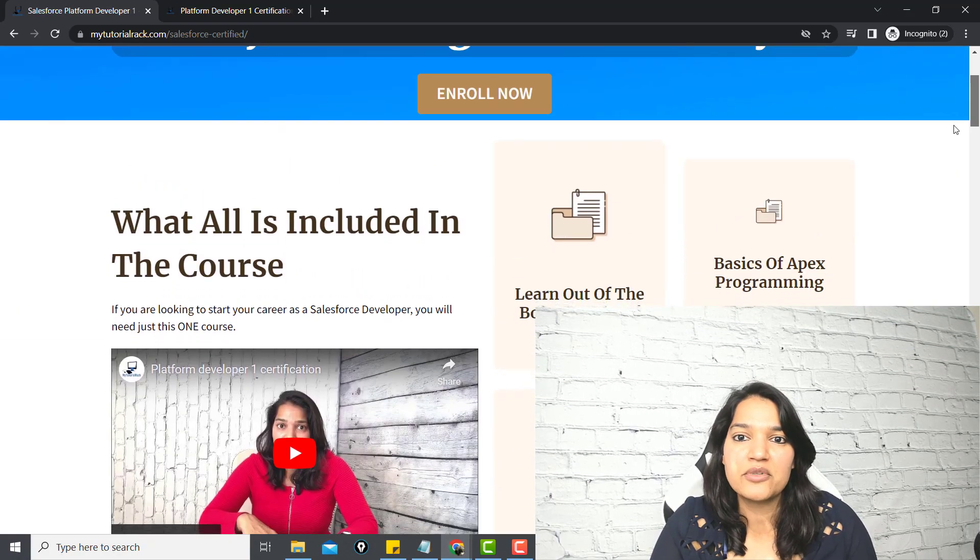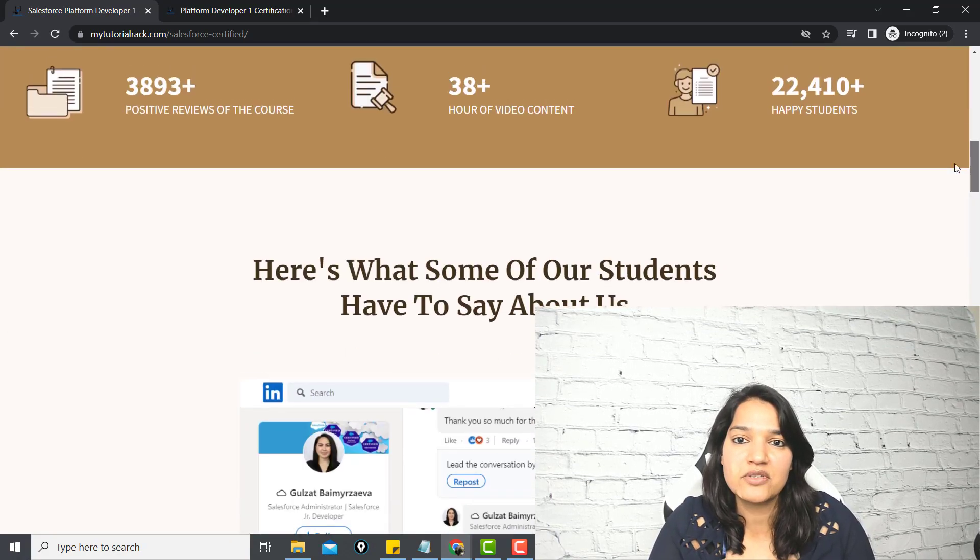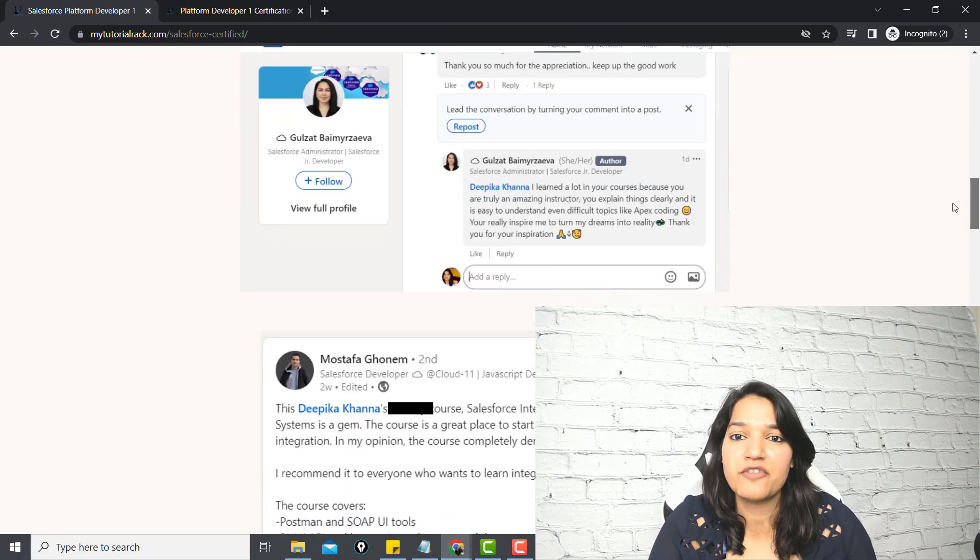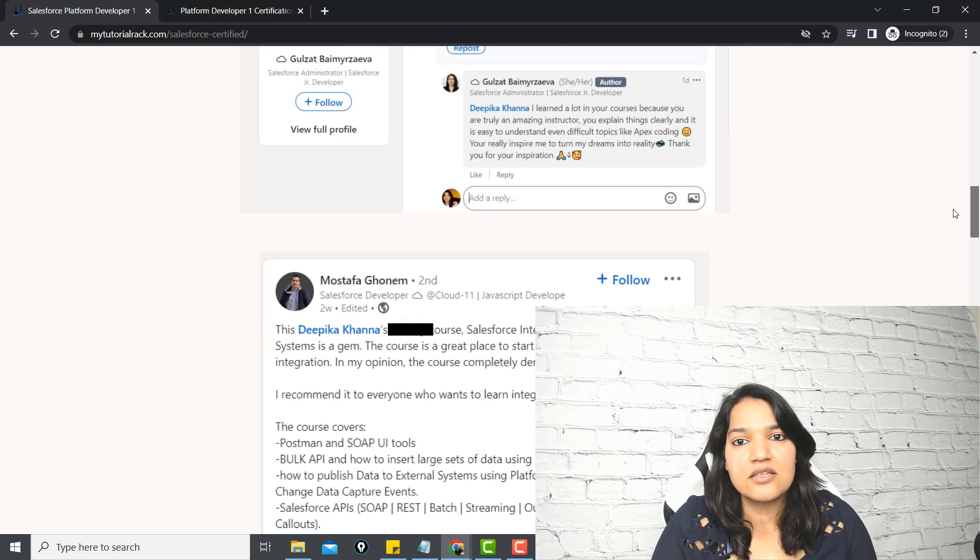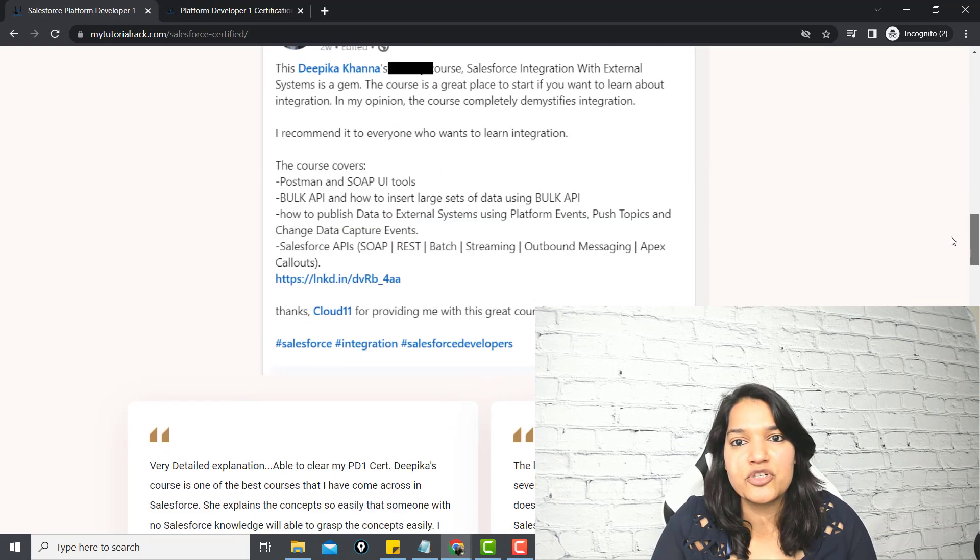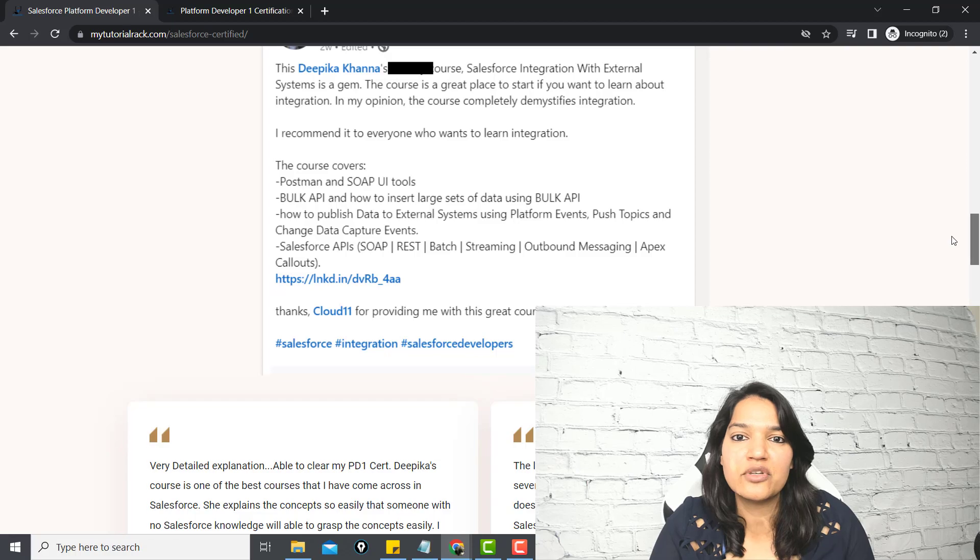If you are looking to change your life and career, you are looking to become a Salesforce developer and help yourself and help your family, then click the link that is given in the description and enroll in the course. I am going to see you inside the course.